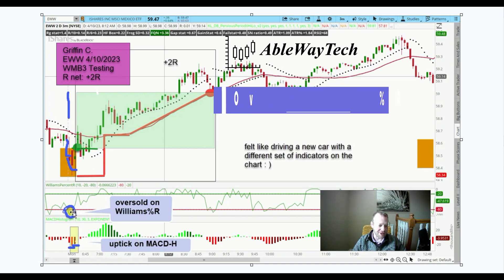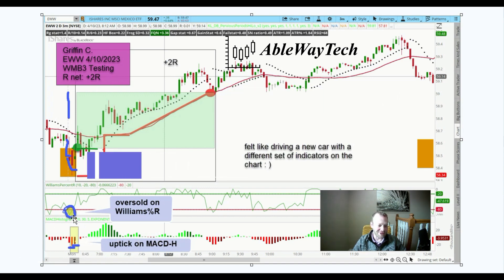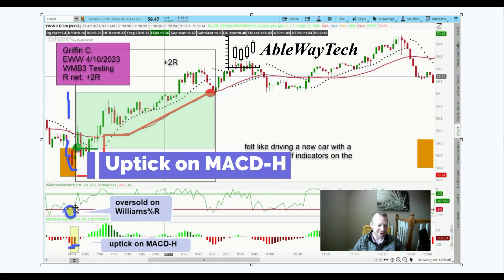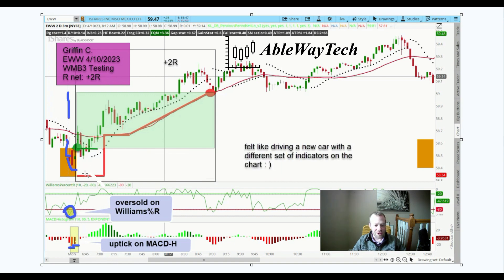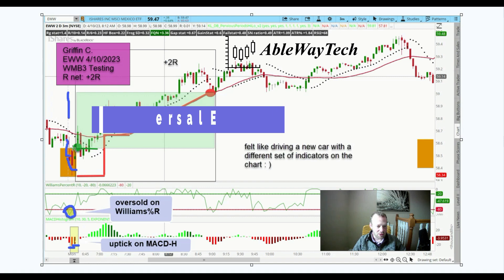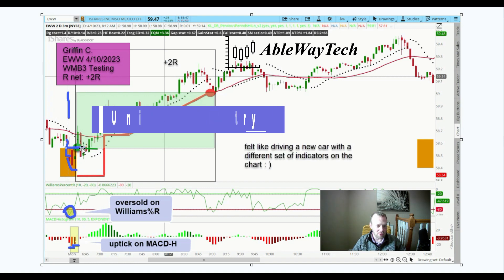We had an uptick in the MACD histogram, we had our oversold condition on Williams%R, and then we were just waiting for our entry — which was a universal entry that we got right here when it took out the high of this bar.